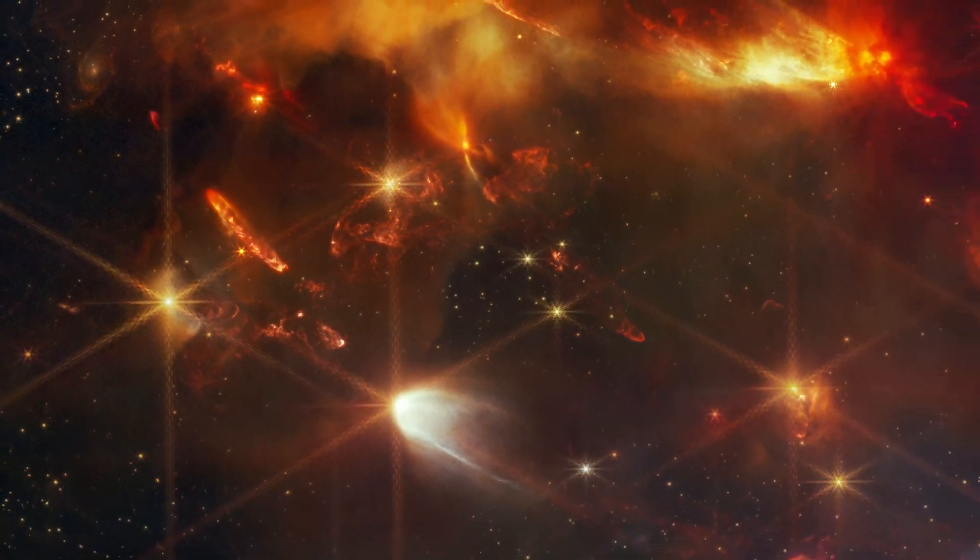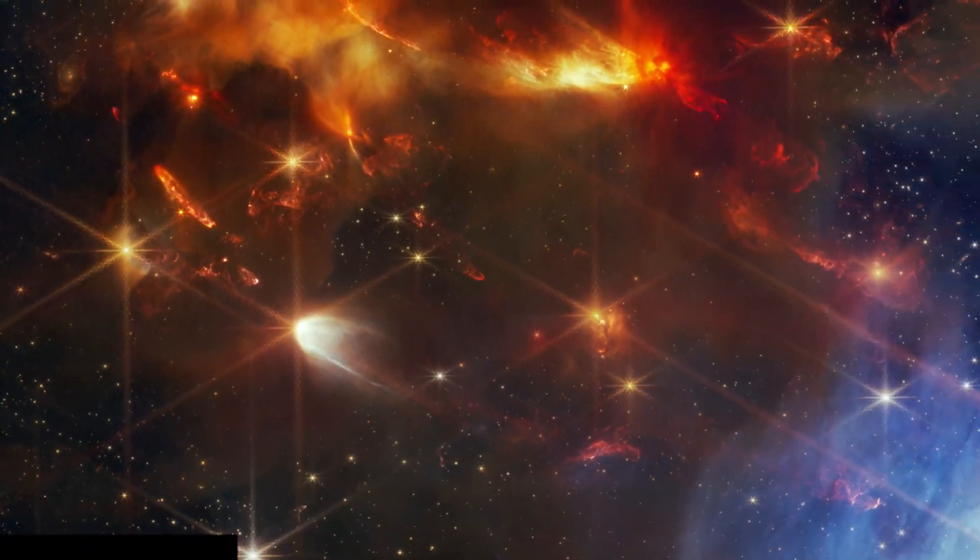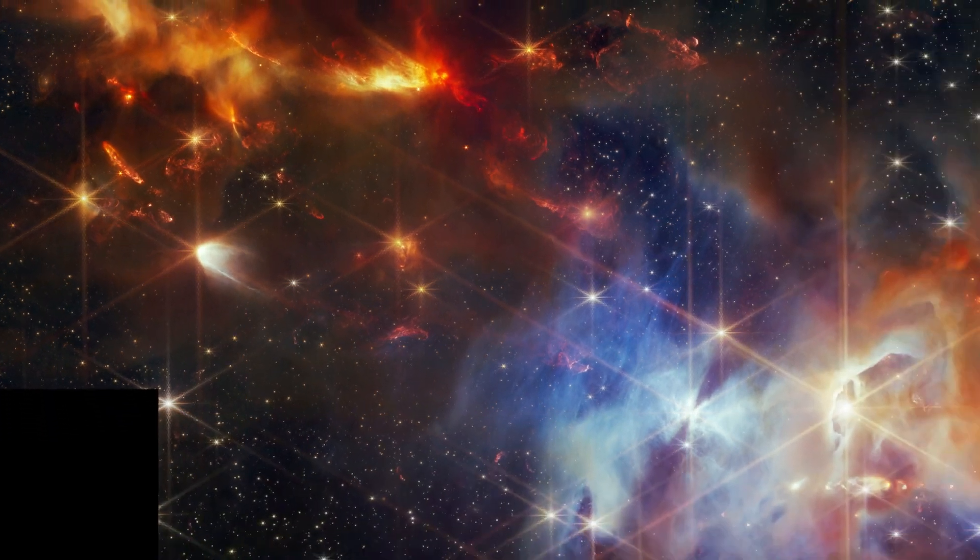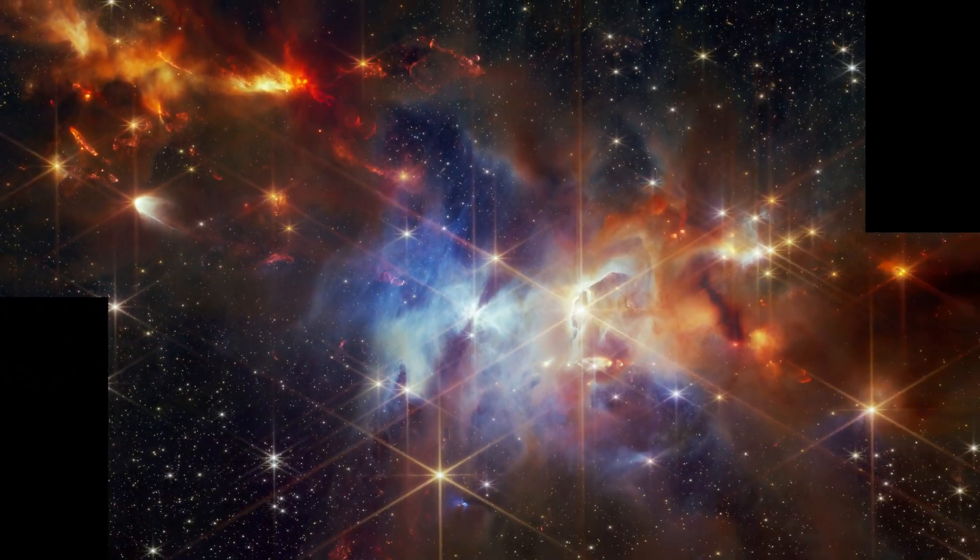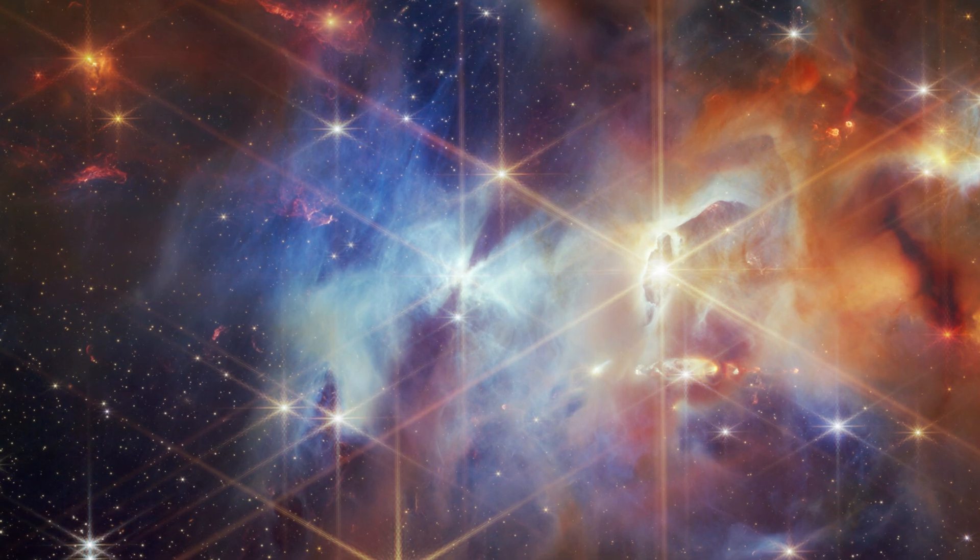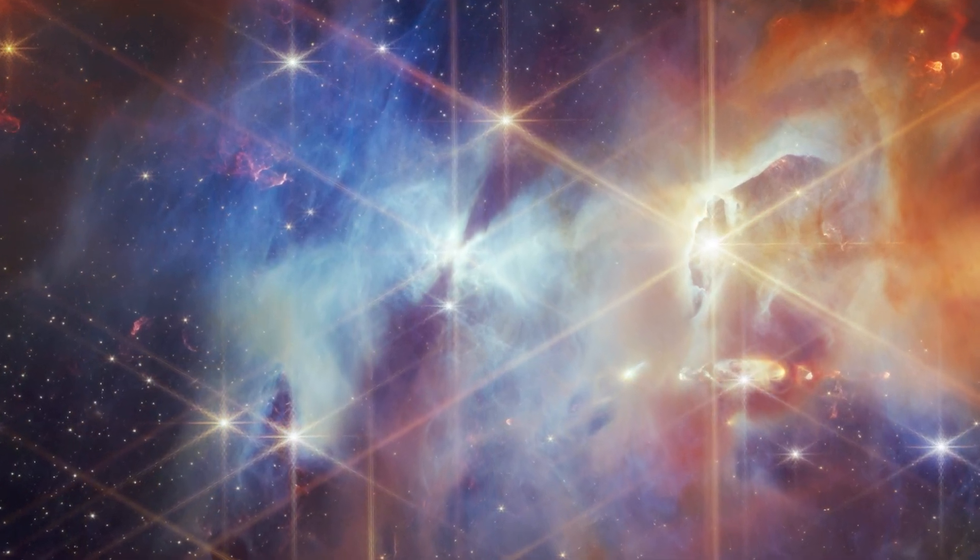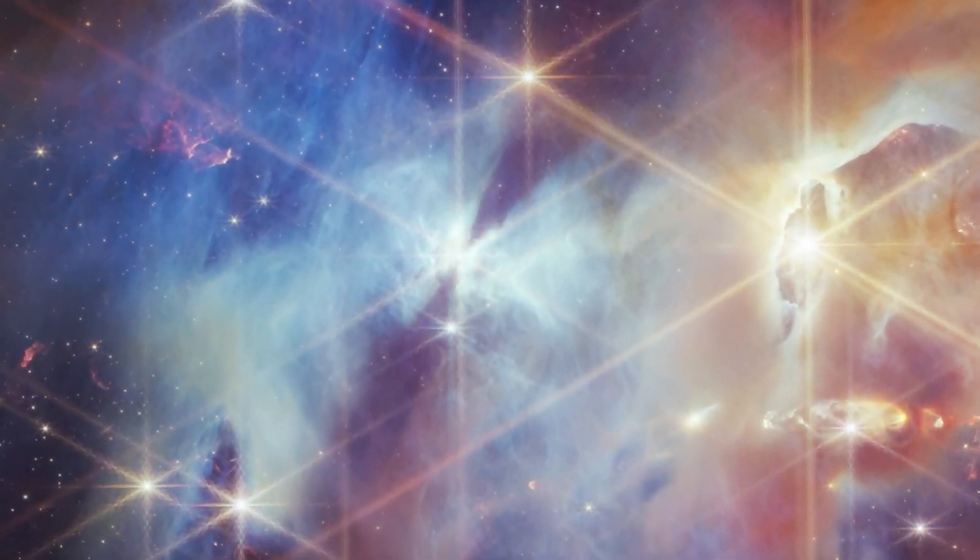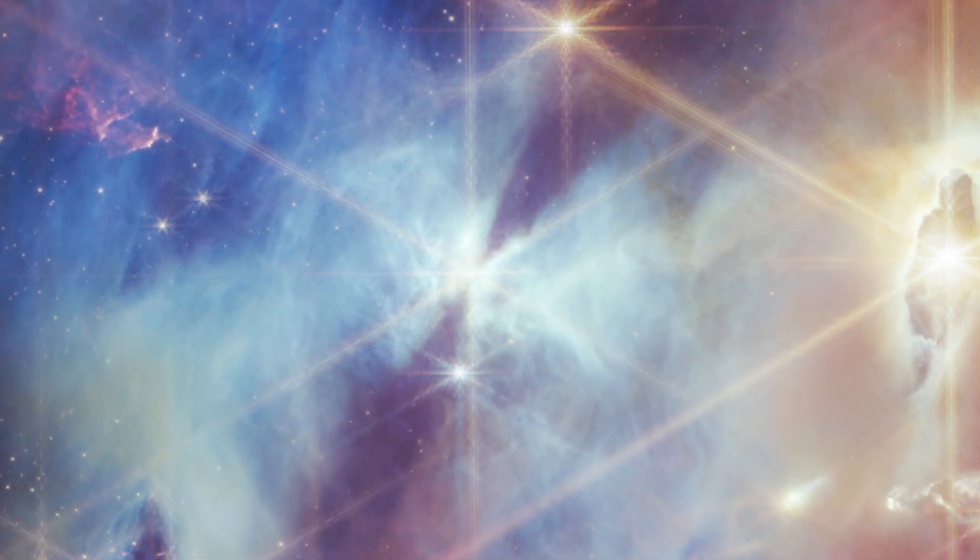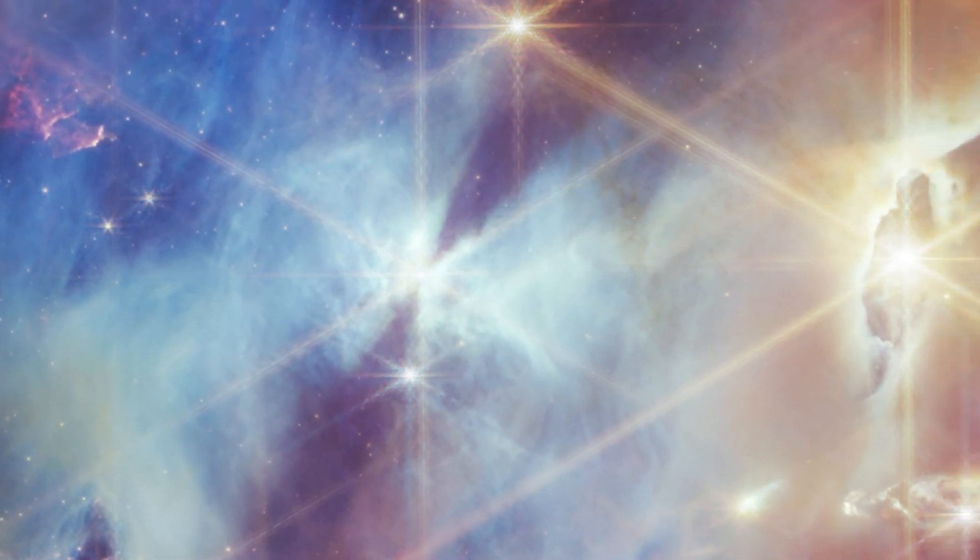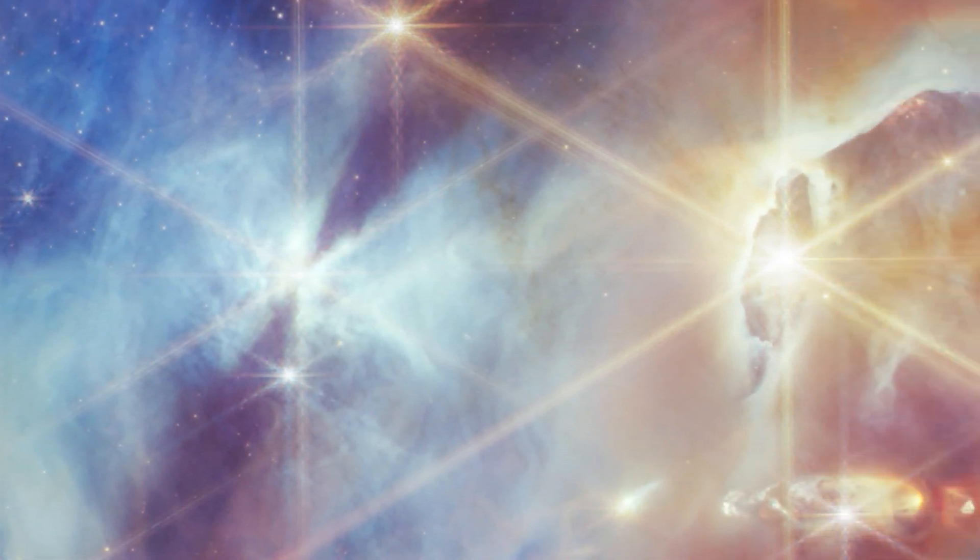As we continue to explore this new image, we find multiple captivating features that also warrant a closer look. We orient ourselves by looking for the Bat Shadow, a large shadow of a planet-forming disk recently imaged by Hubble.